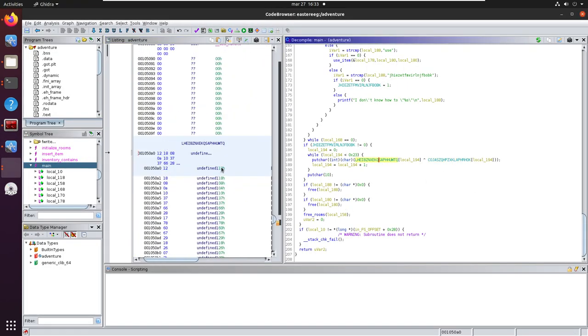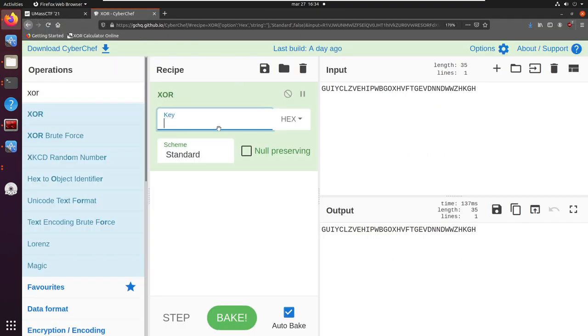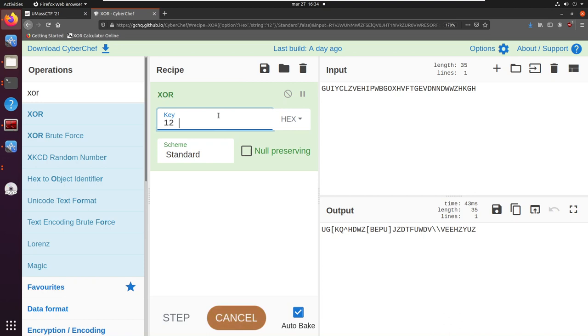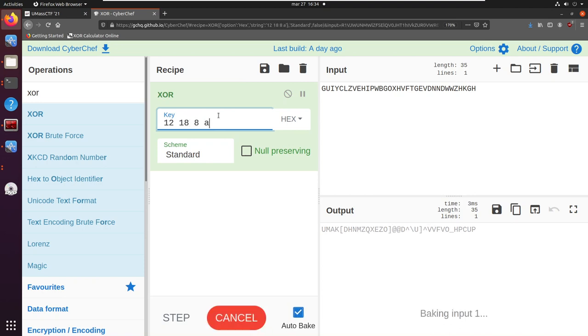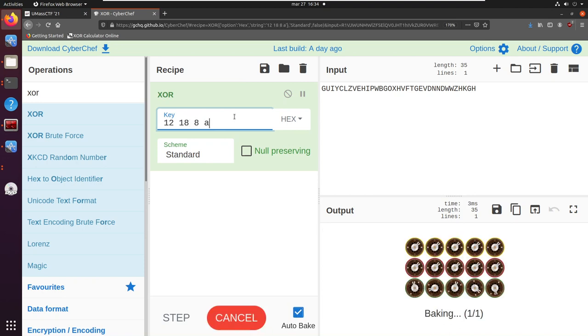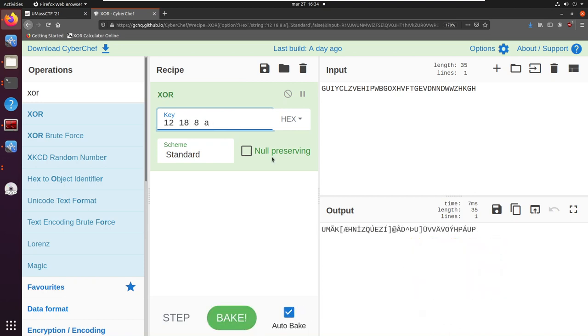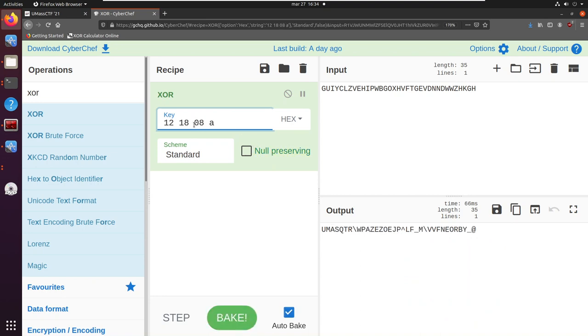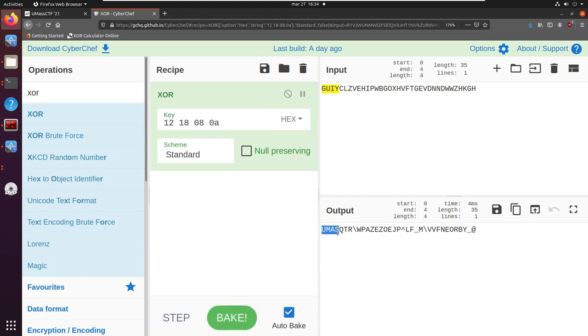This is 12 18 8 a 12 18 8 a 12 18 8 a 18 8 a. And you see it's starting with the beginning of a flag.